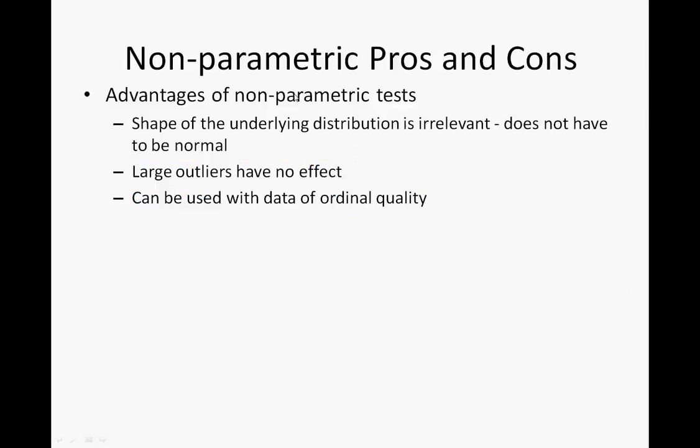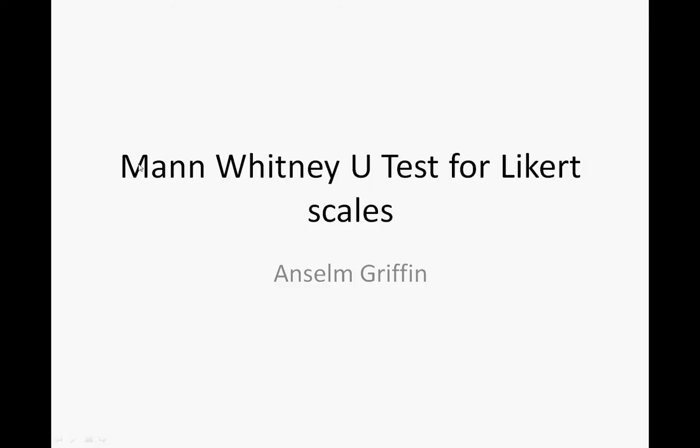Hello, welcome to Anson Griffith's Occasional Series in YouTube Tutorials. Today we'll be looking at the Mann-Whitney U-test for Likert scales.